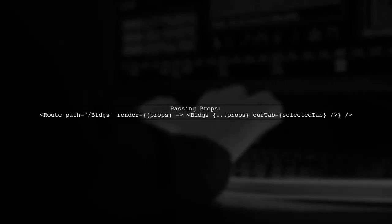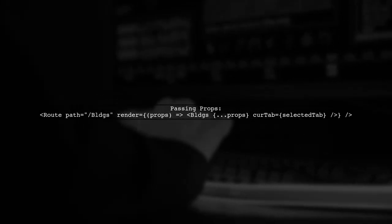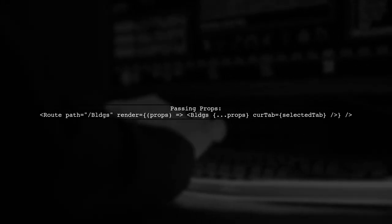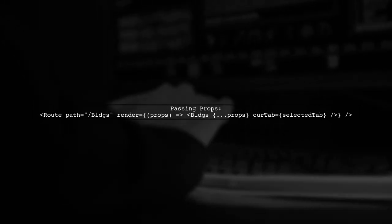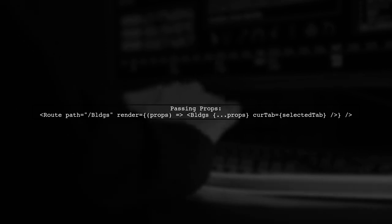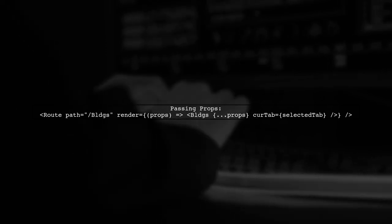Lastly, ensure that you are correctly passing the selected tab index down to the blogs component. You can do this by using the render prop in your route definition.